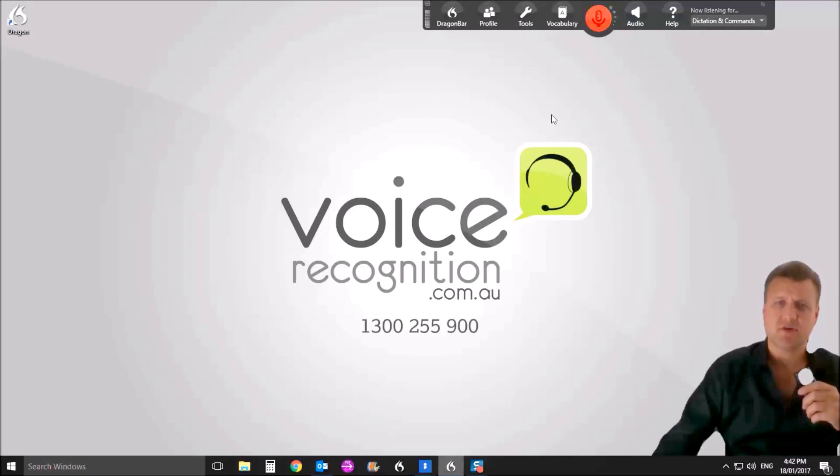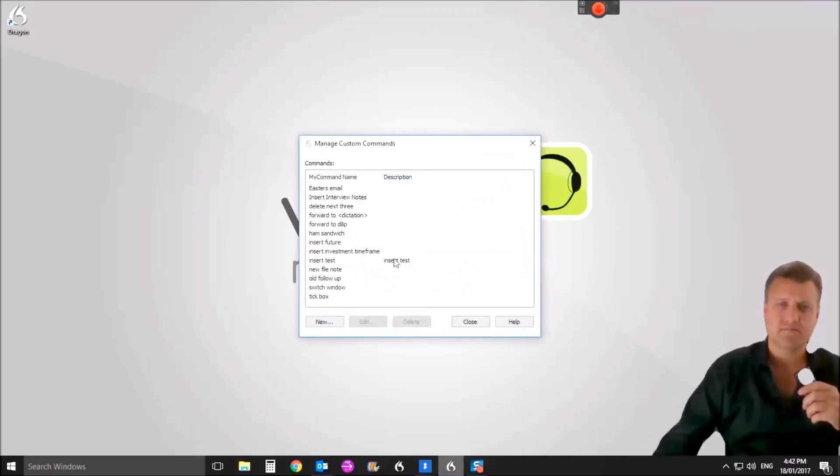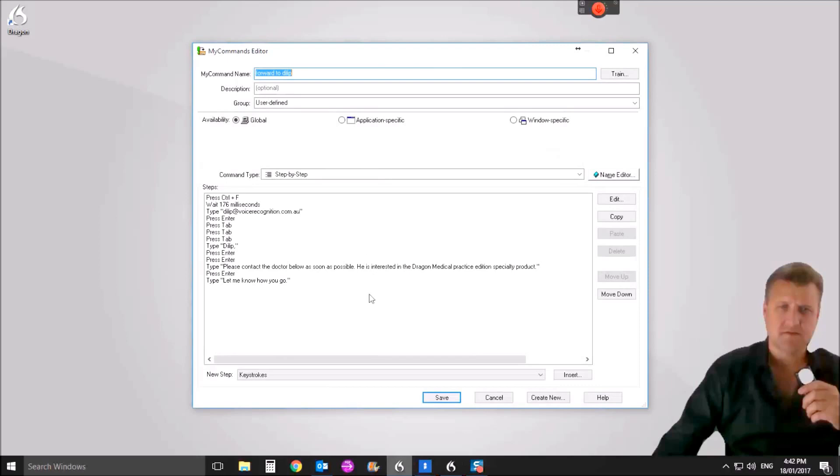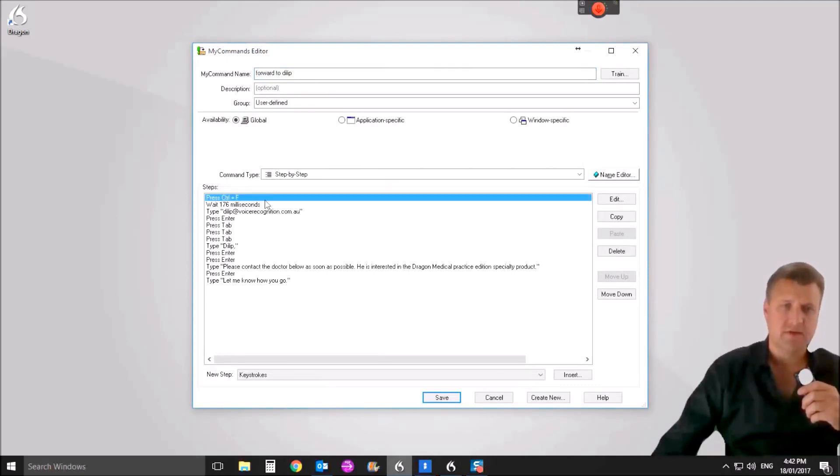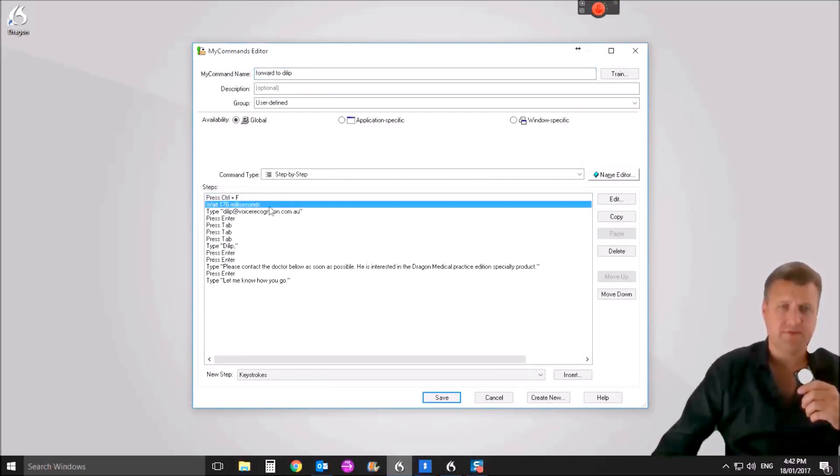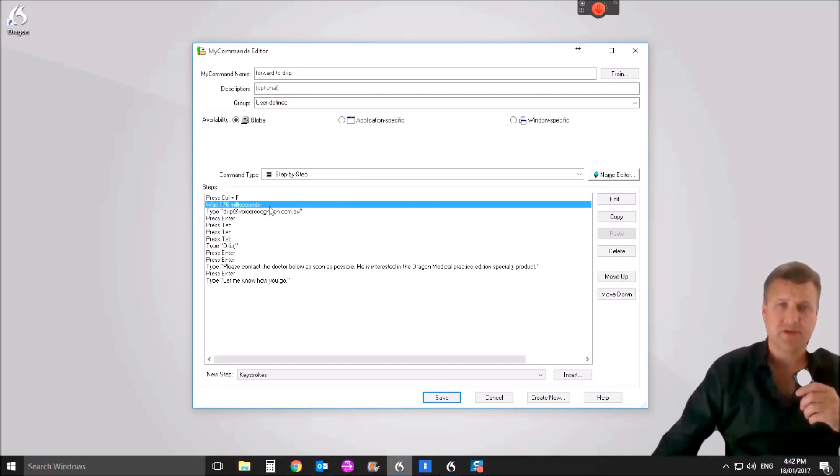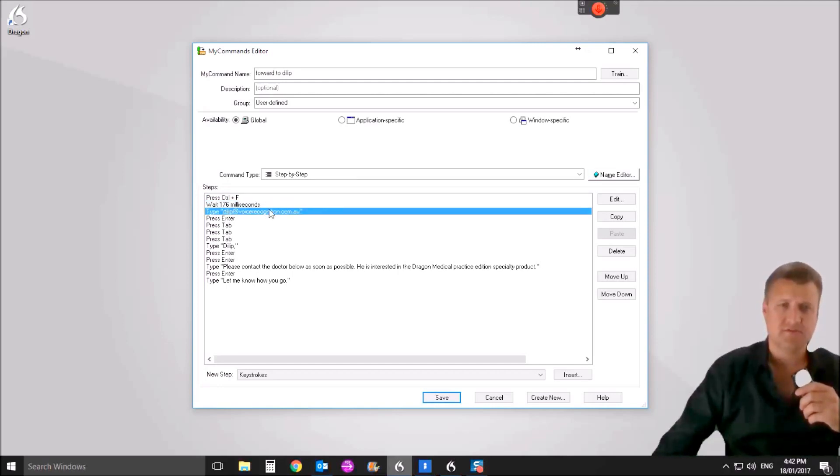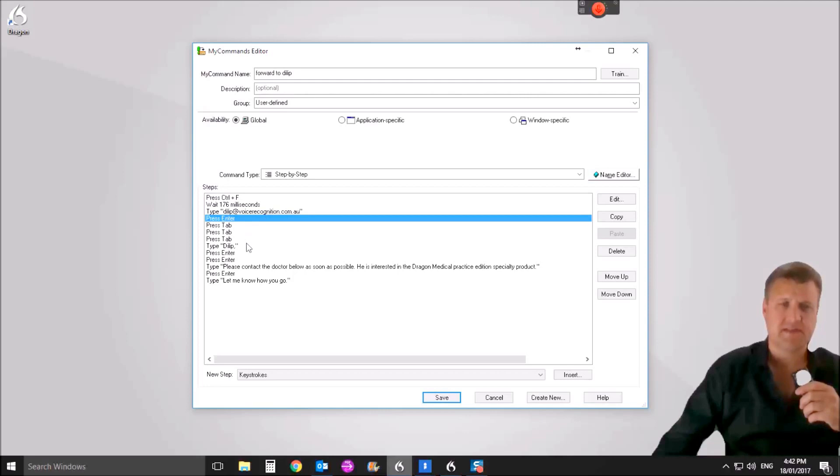So we go to our custom command here. It's called forward to Dilip. There it is. So in Outlook, it's control F, which is forwarding a message. It waits a little bit while the Outlook program generates the new window, types in Dilip's email address, presses enter, tabs down to the body.